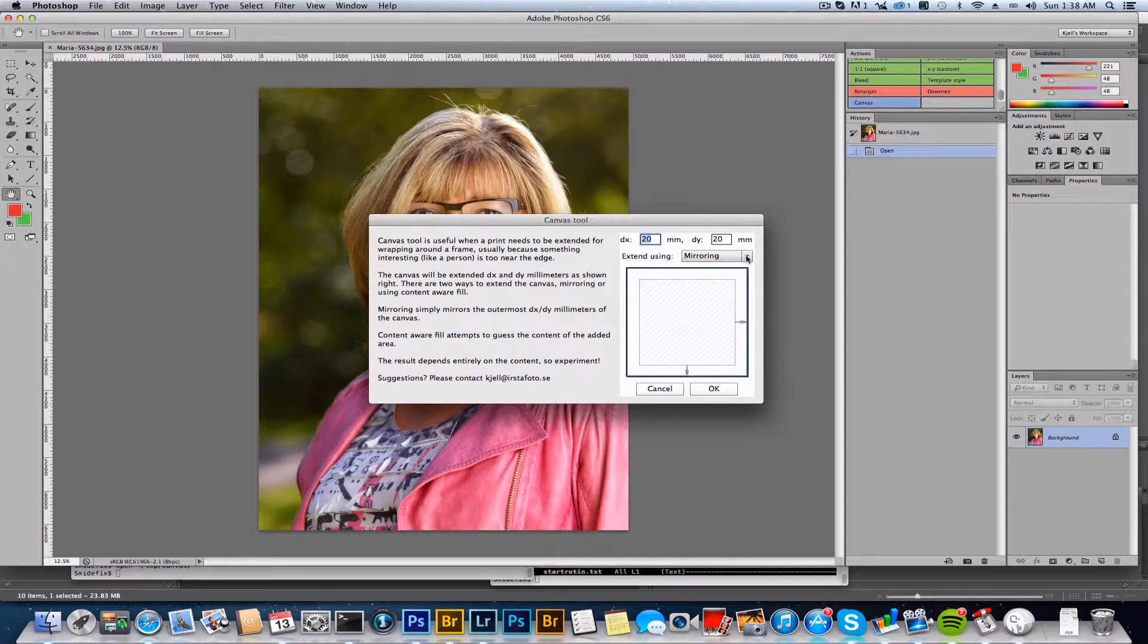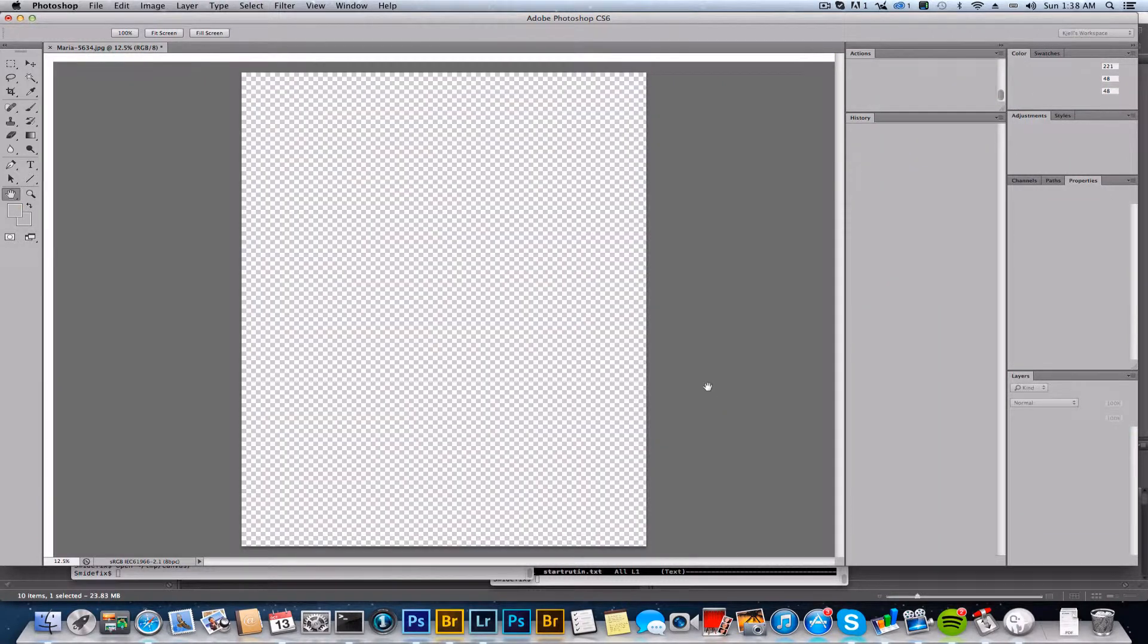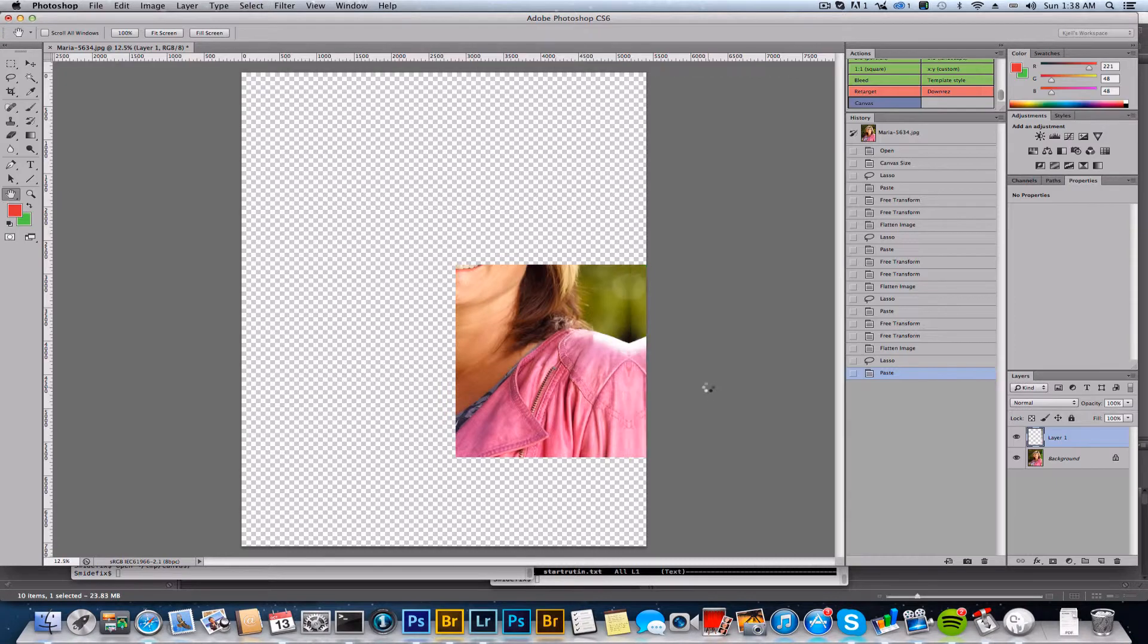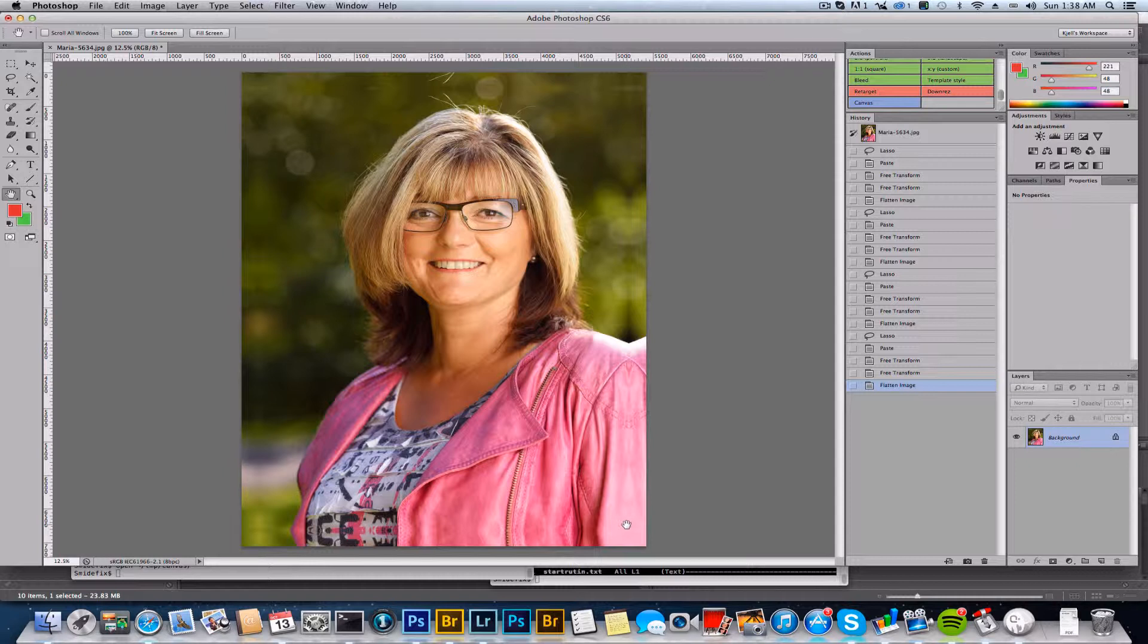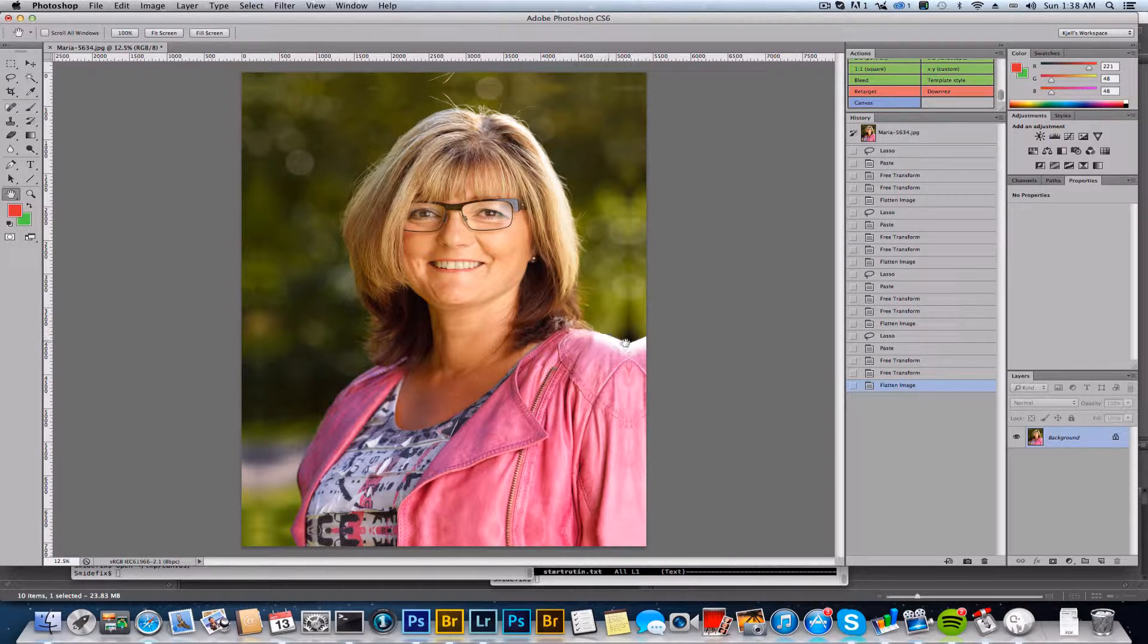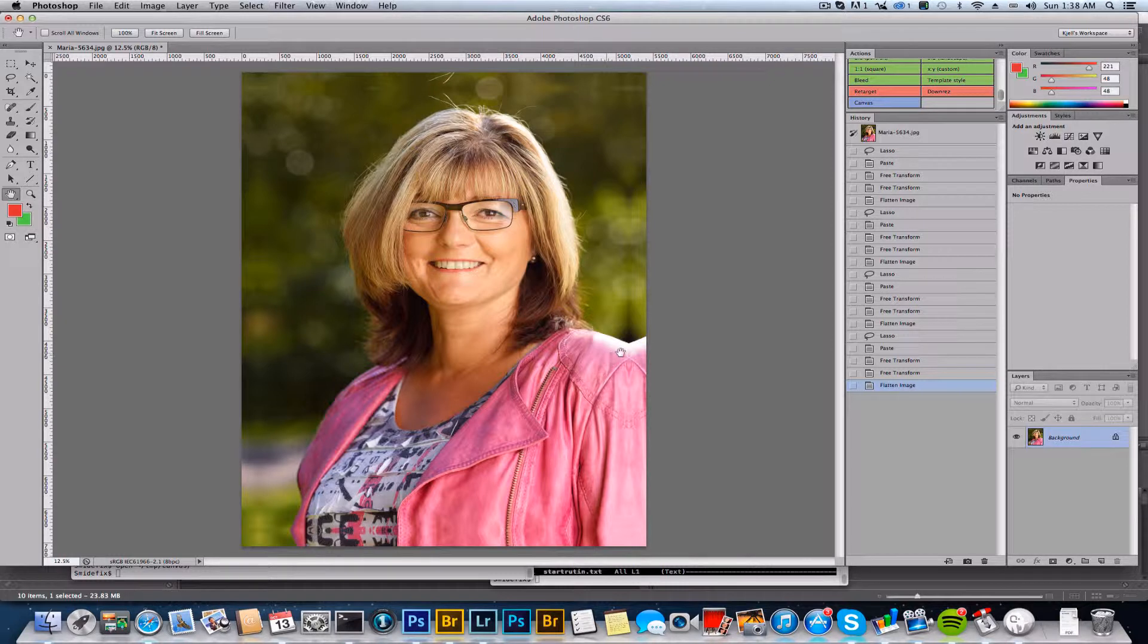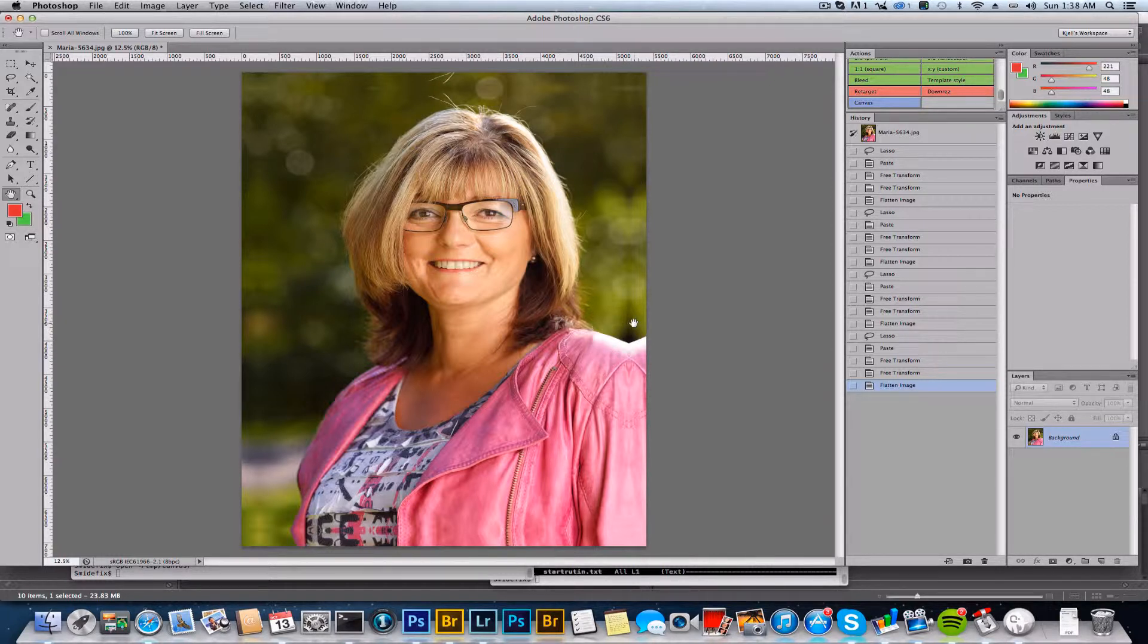you can extend it with mirroring or content aware tools. Let's look at mirroring first. This is quite simple—it adds a mirror image of the last 20 millimeters of this photo, so you can see it clearly here where you have the mirror image of her shoulder. Now bear in mind that this part of the canvas is going to be on the side, so it's not going to be as apparent as you see here. It's